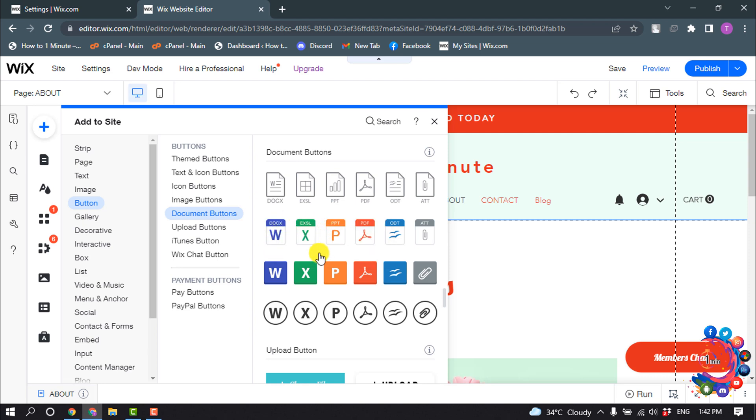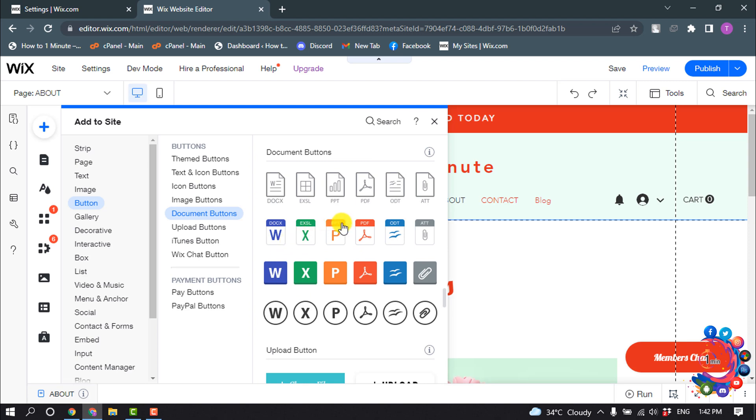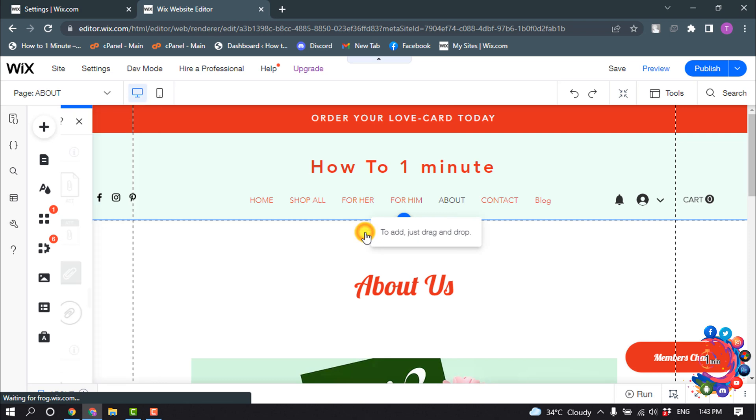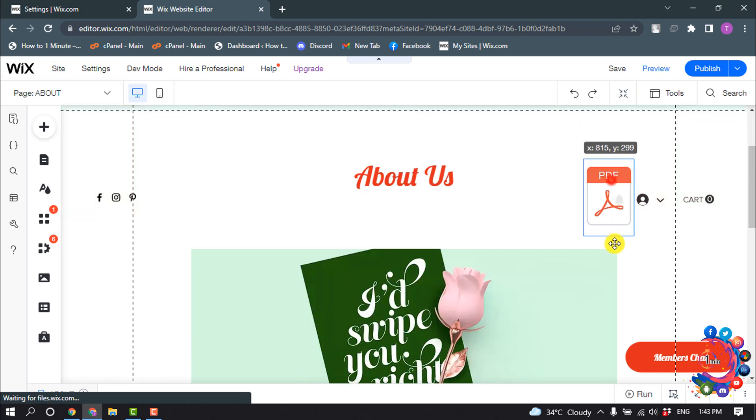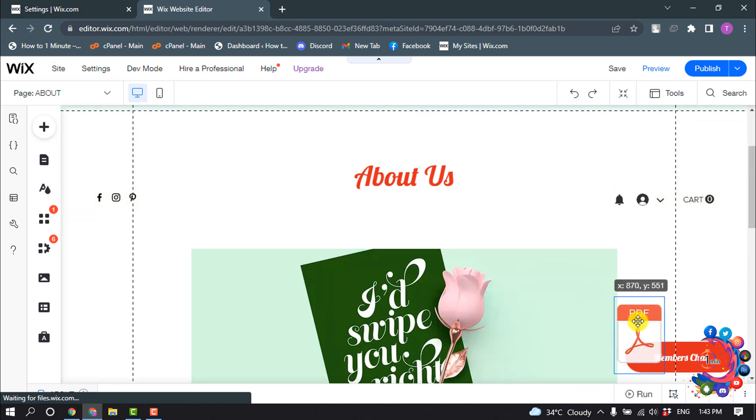If you have a docs resume, then you have to select this docs file. Or if you can select your PDF, I have my resume in PDF format, so I'm going to select PDF here. You can drag the PDF wherever you want to add it.